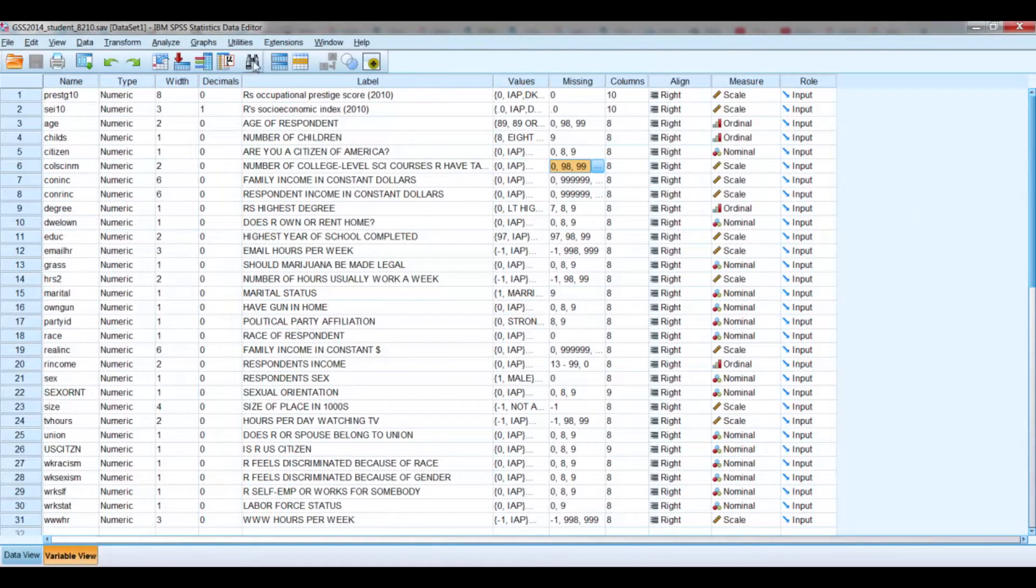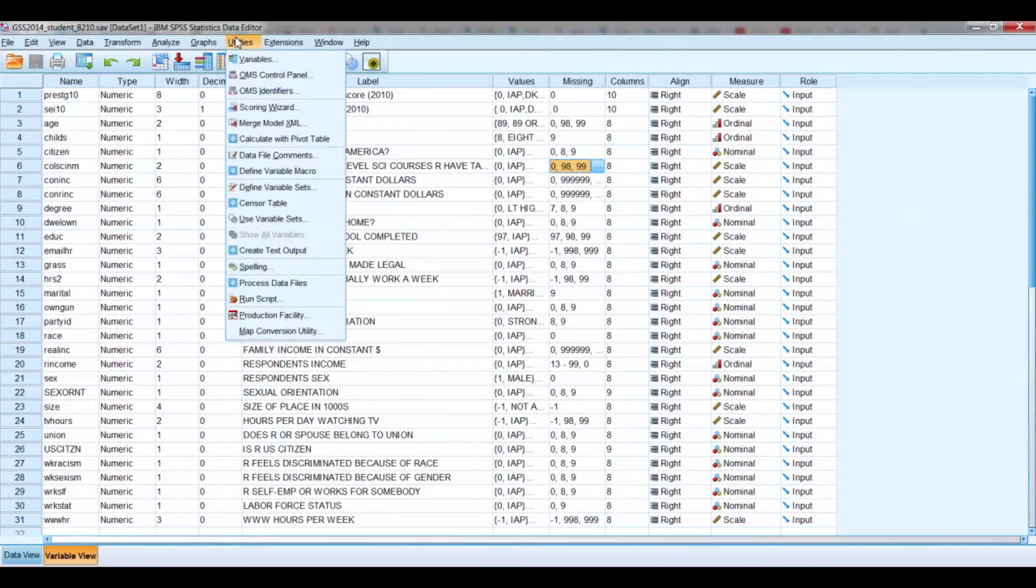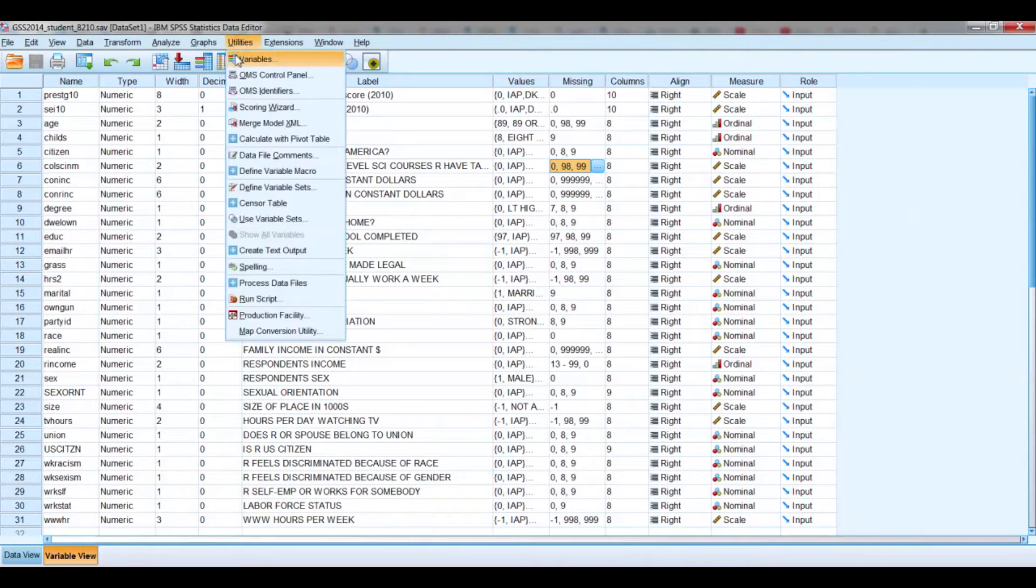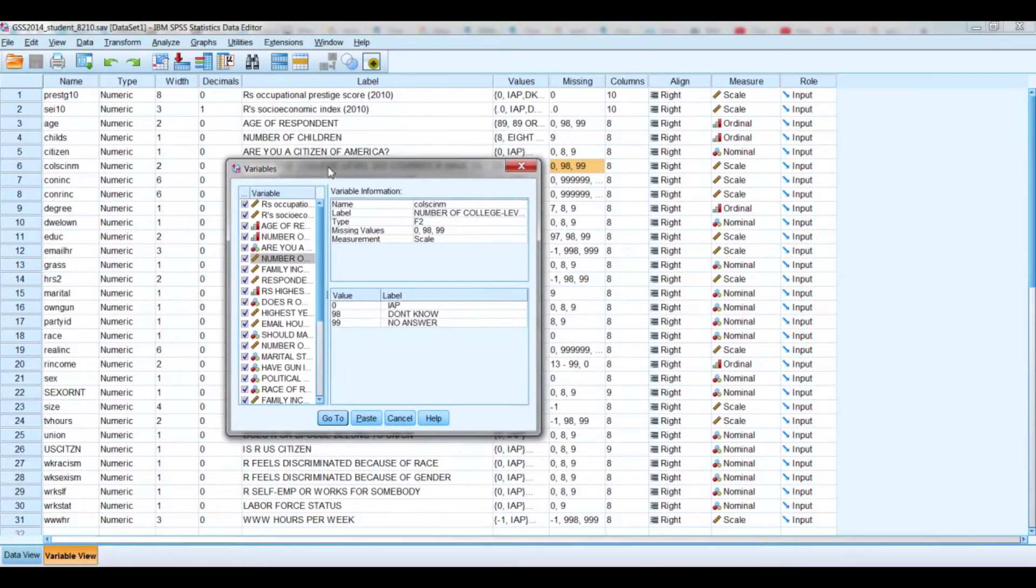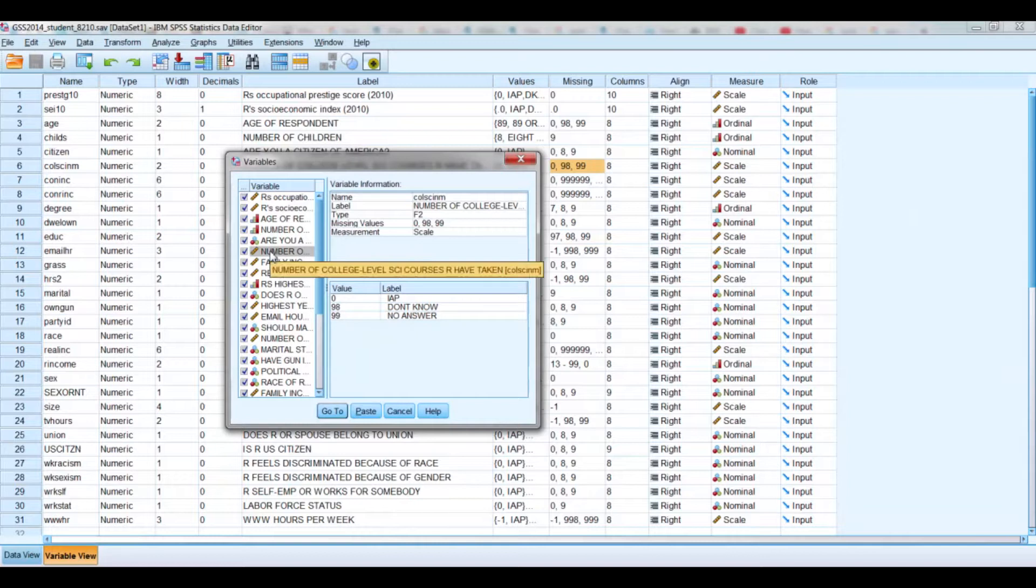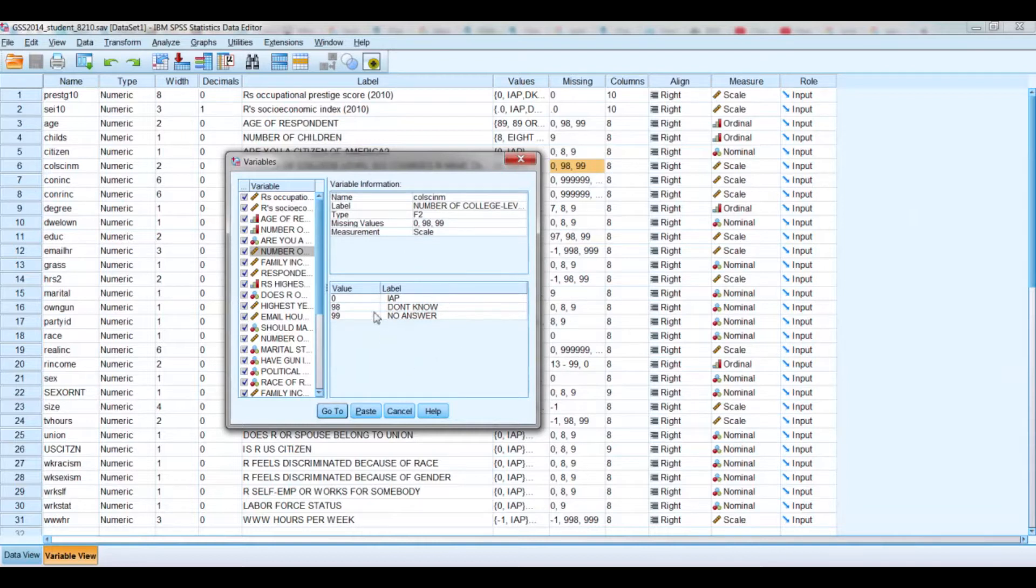Now if we go over to Utilities and click on the Variables, that was already highlighted and so it popped up for me. If it hadn't, I would just pick it from the left-hand column here. It's given me the same information, but now it's given me a little bit more information here.